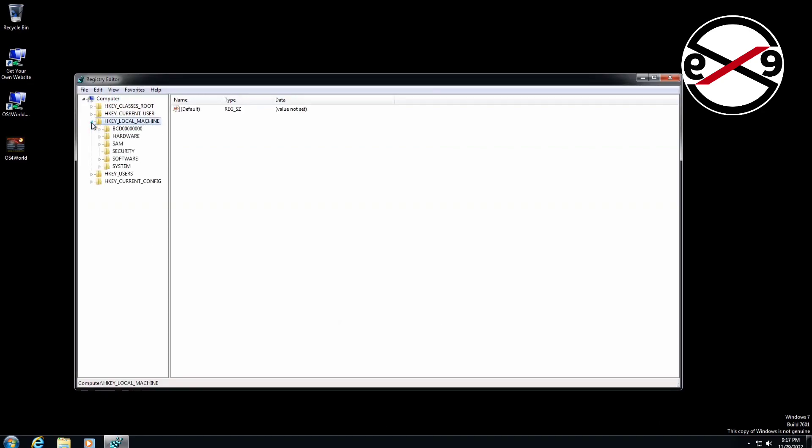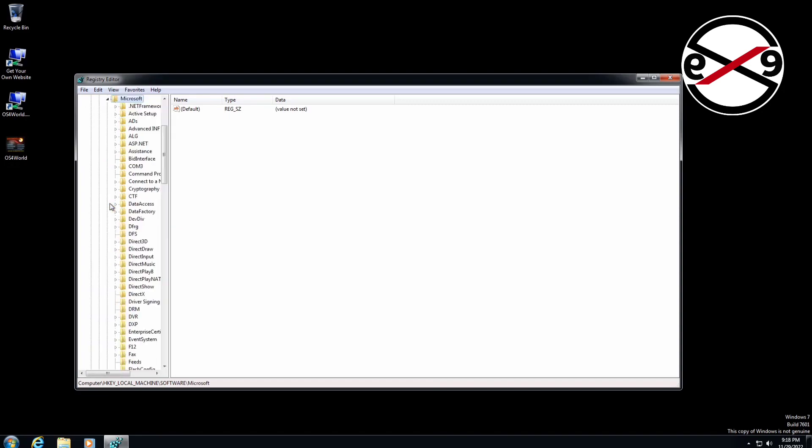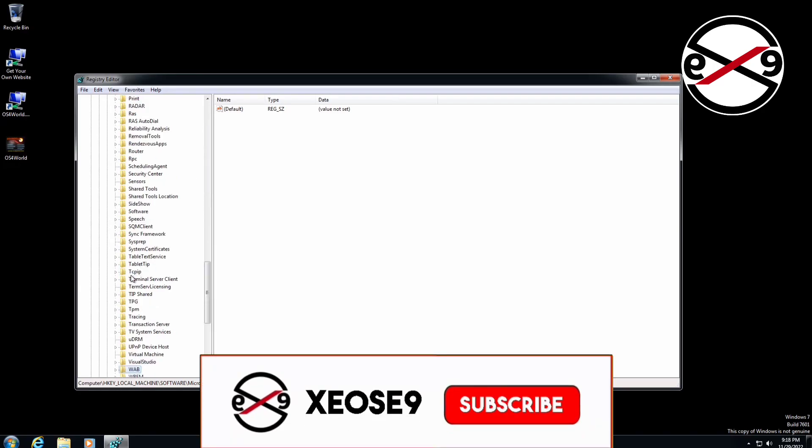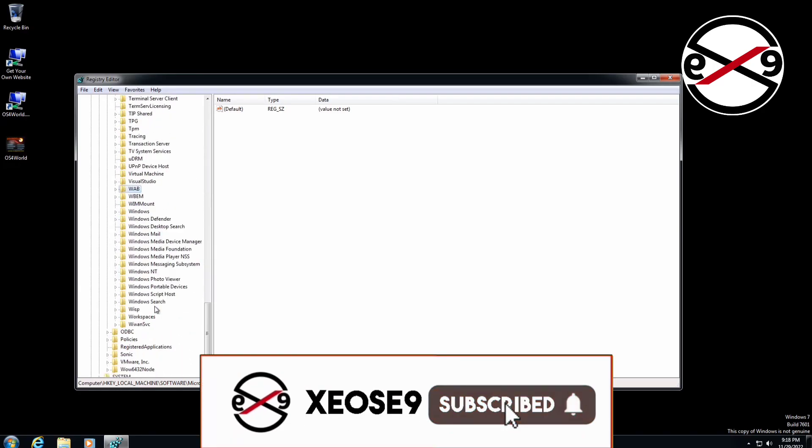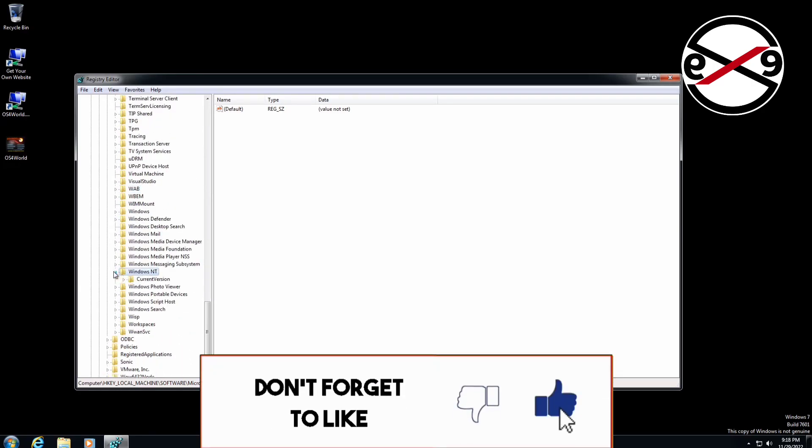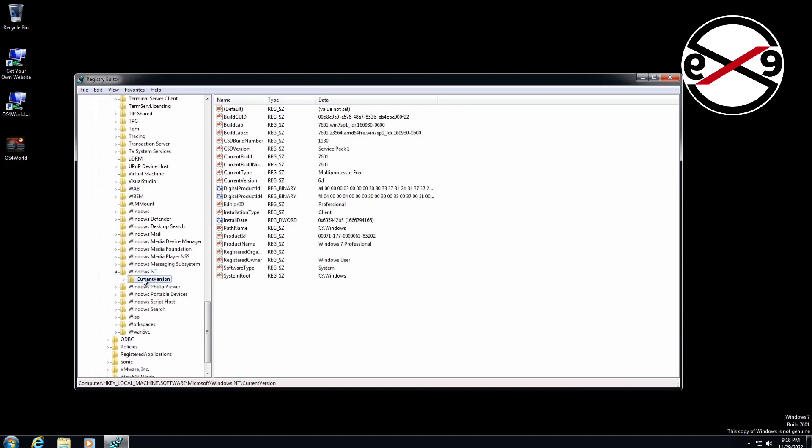Click and expand HKEY_LOCAL_MACHINE, then expand Software, then Microsoft, then Windows NT, then Current Version, and finally click Software Protection Platform.